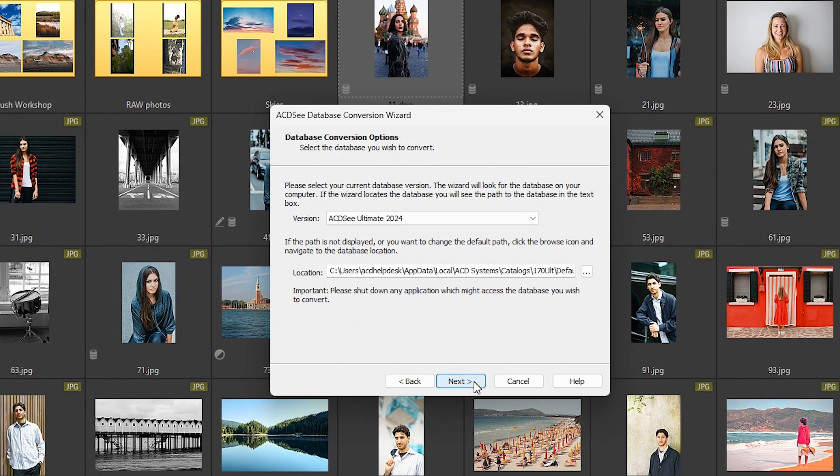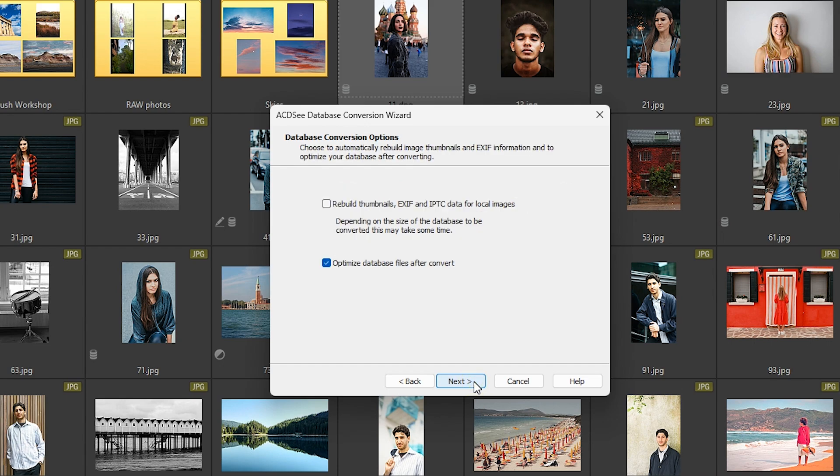Select the database version you want to convert and locate the folder where the database files are stored. If you want ACDC to automatically rebuild image thumbnails, IPTC, and EXIF information, check the box.